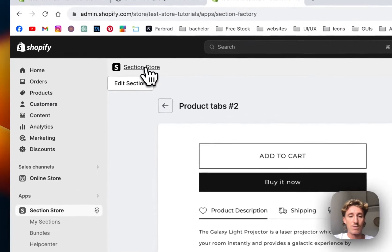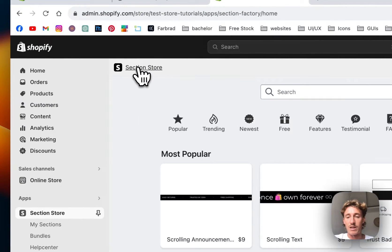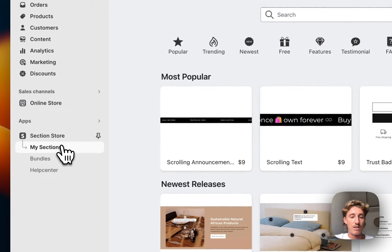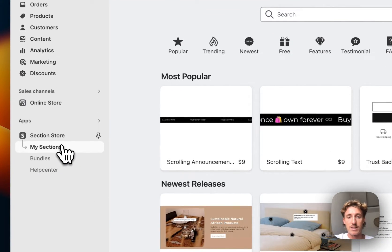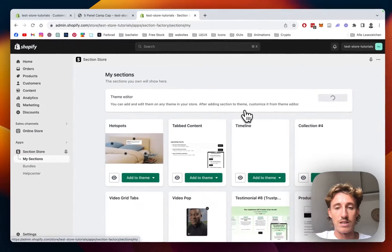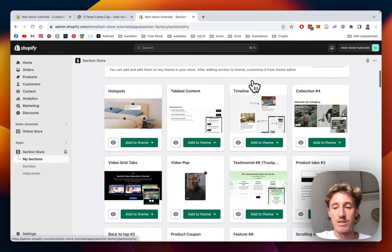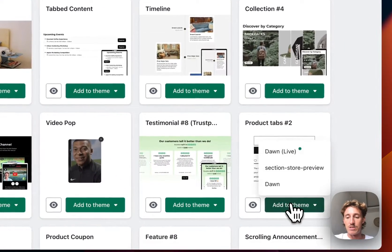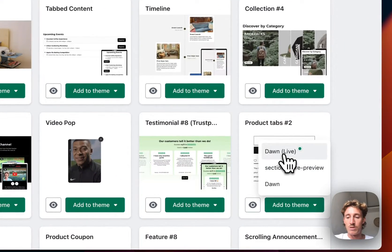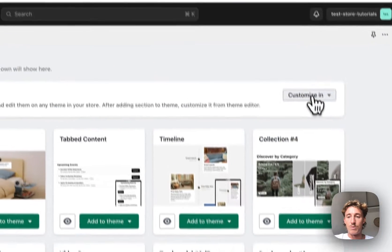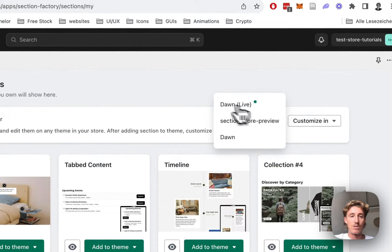After successfully downloading that, you head back to the main area of the app by clicking on section store and then on my sections. This is a collection of all the sections you own. Simply scroll down, add the newly bought one to the theme you're using, in my case it's the Dawn Light theme.